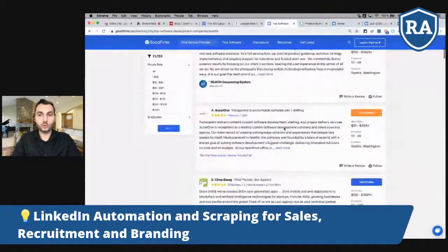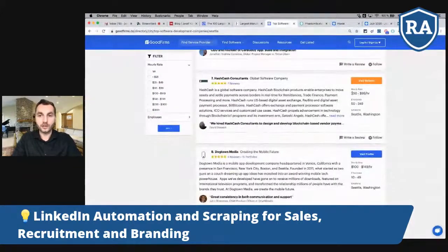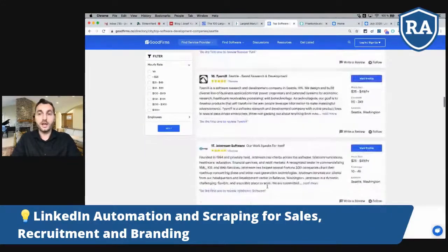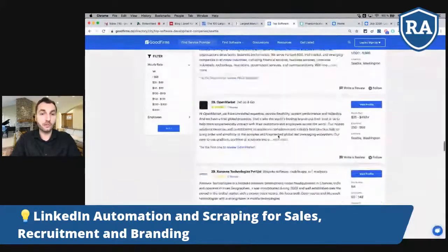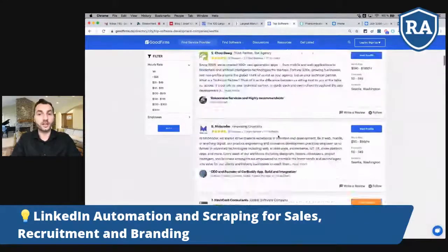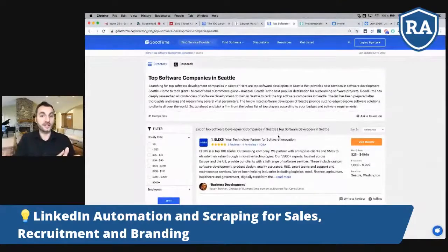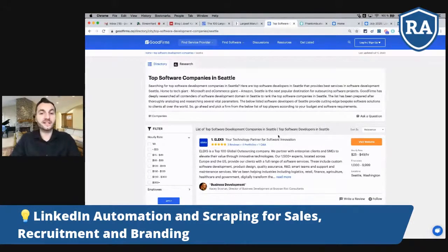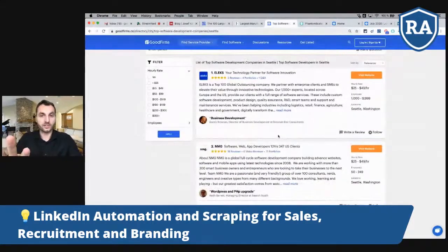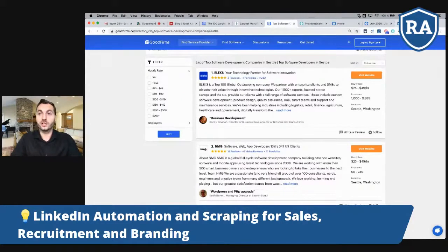I found a list of companies on goodfirms.co — for example, companies in Seattle with information like number of employees and so on. Maybe you're creating a database for business development and you'd like to get this information from the website in structured form into your database — whether that's Excel, Pipedrive, Salesforce, or anything else.